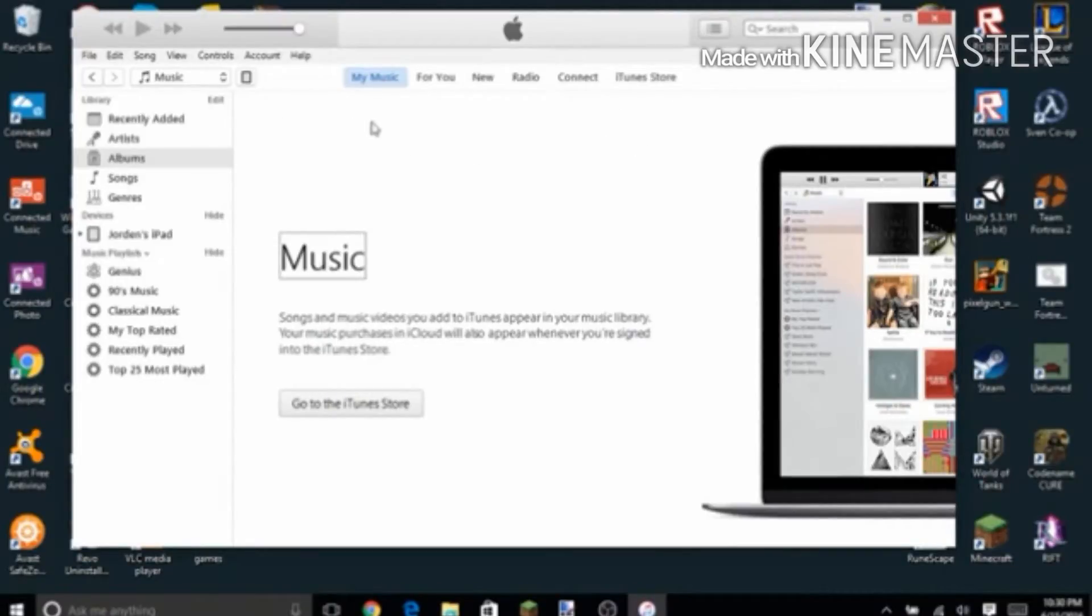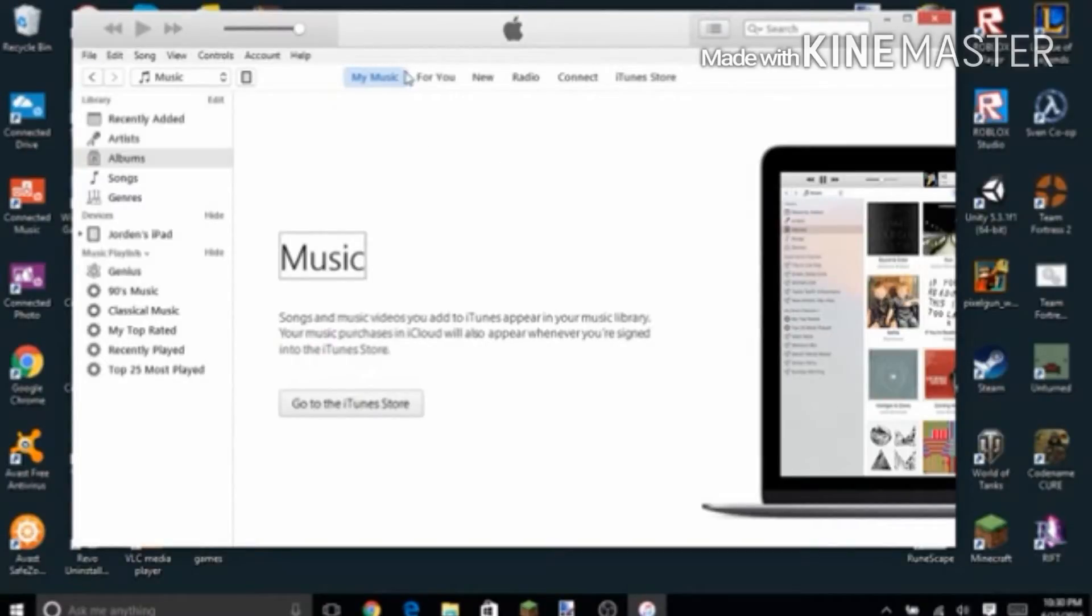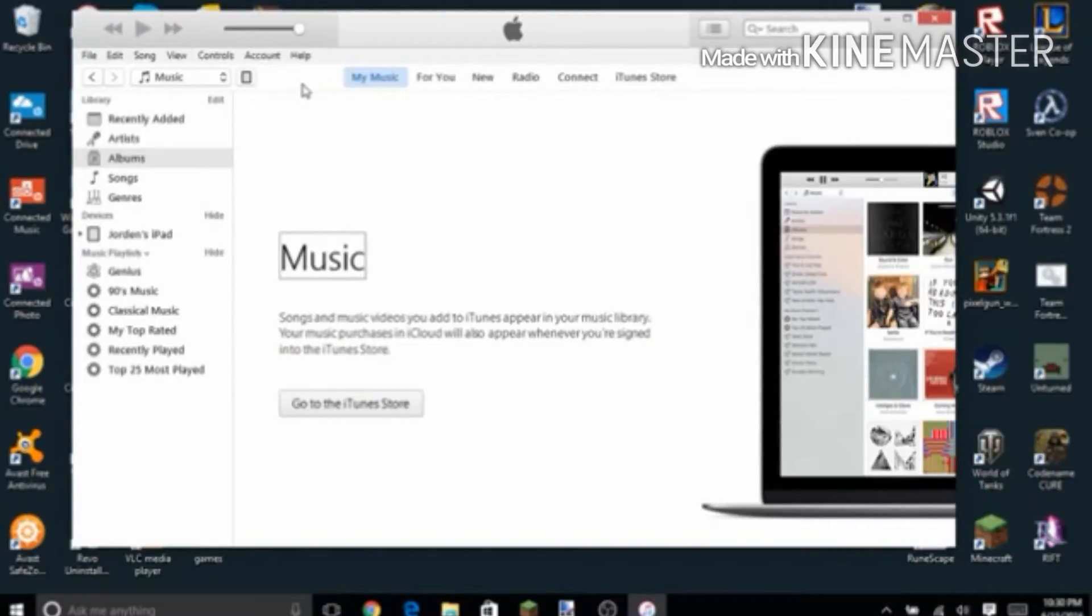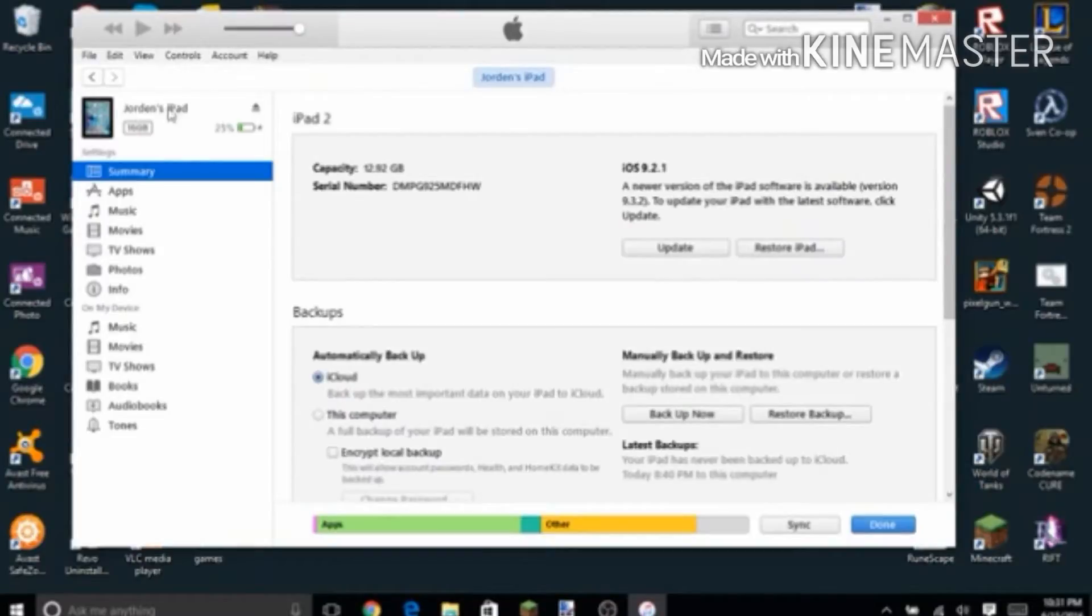Then hook up your iPad to your computer and go through the process of all that stuff. I will put download links for the texture packs and iTunes in the description. Once you got all this stuff ready, click on this icon right here for the iPad.